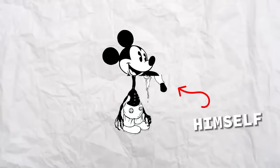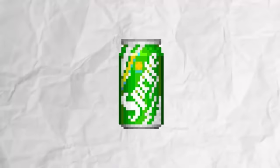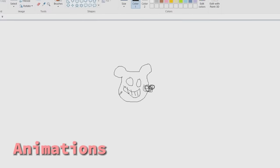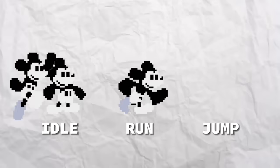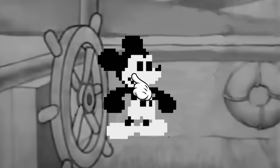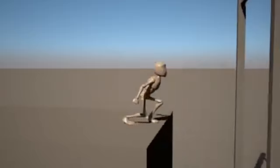First, let's make Mickey himself and turn him into a pixel art sprite. Then we can make his animations for him to do all sorts of stuff like idle, running, and jumping. Now let's put him into the game engine — we are using the Godot game engine.